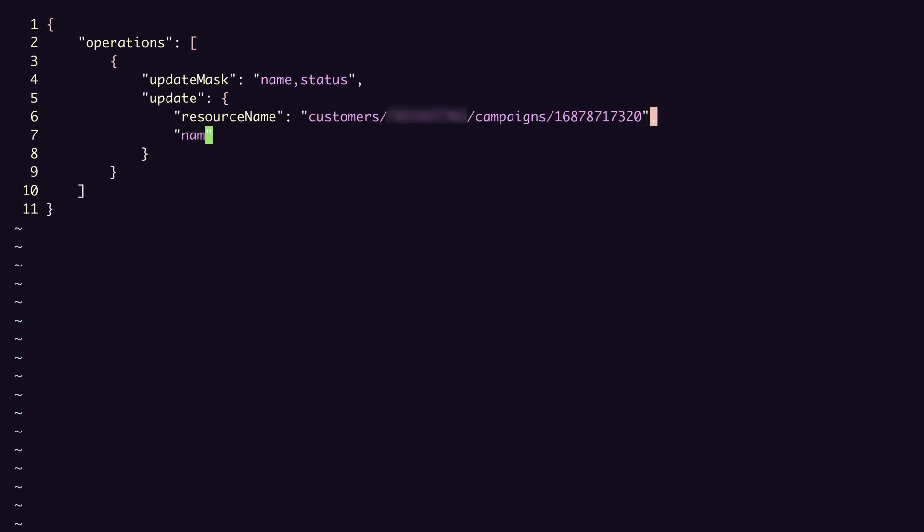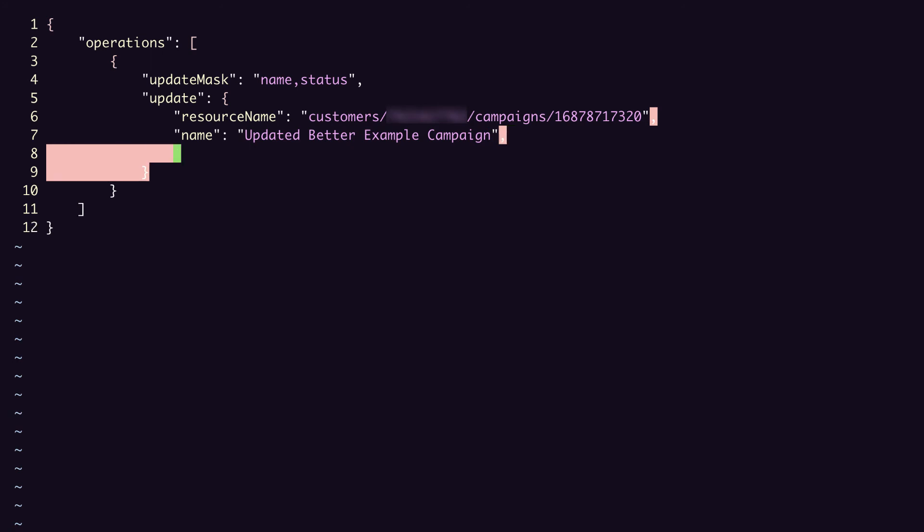The new name, we'll call this updated better example campaign. And the new status, which we will set to enabled. We could set other fields, but they would be ignored because we didn't specify them in our update mask.